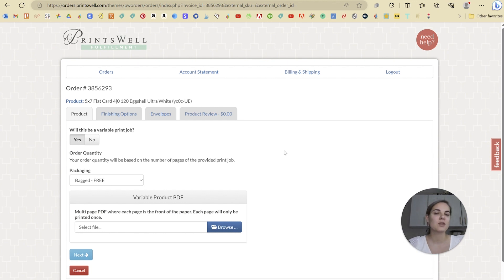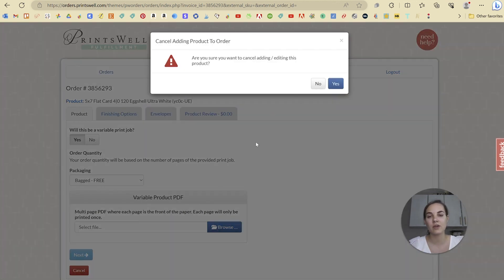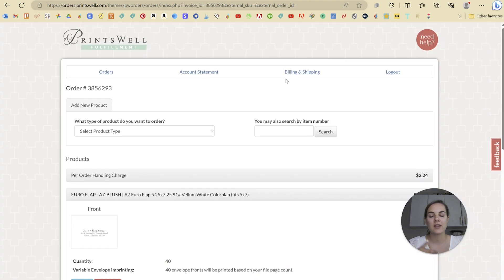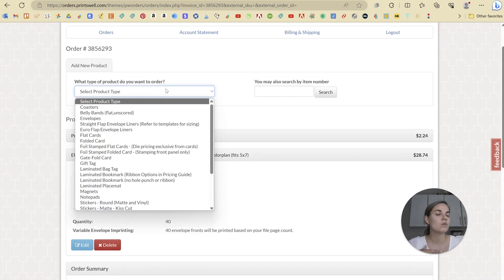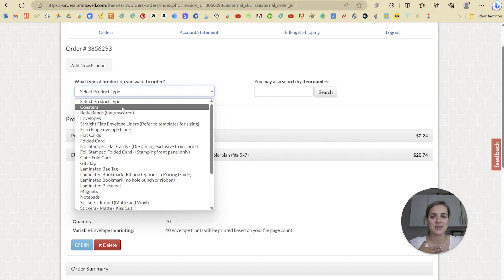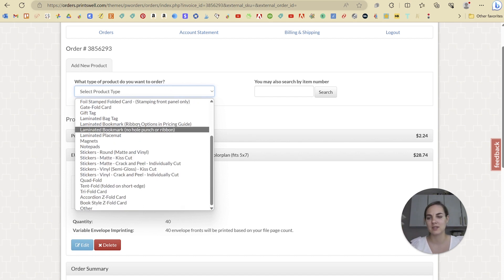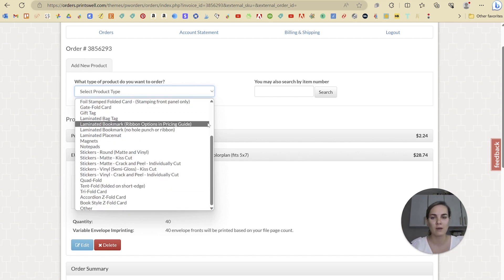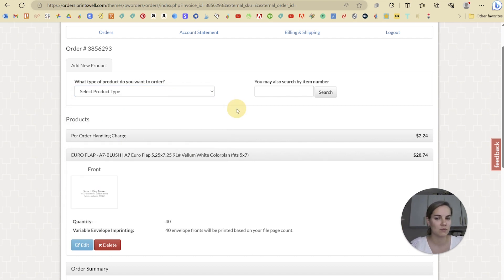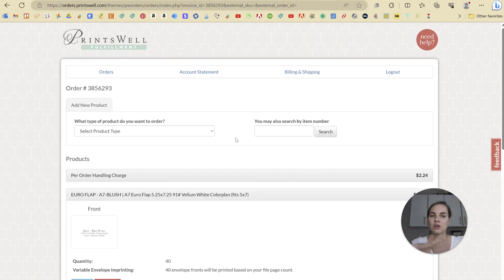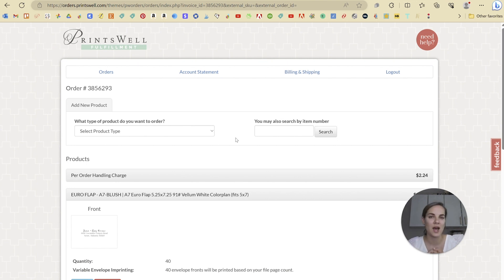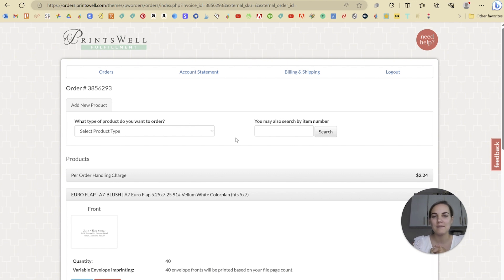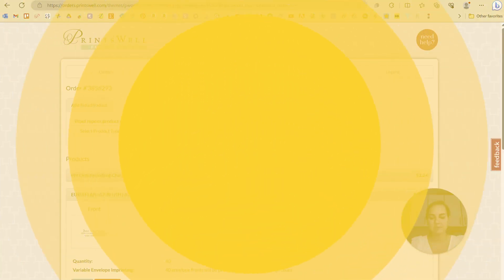So I hope this video helped you get started with variable data printing from Printswell fulfillment. I have a ton of other videos with them on my channel. If you want to learn about some of the other products that they offer, if you use my link, you will get $25 off your first order. And as you can see, they offer things like coasters, belly bands, gift tags, lots of different folded options, magnets, notepads, just so many amazing things that you can order here with Printswell fulfillment, especially if you're interested in becoming a full-time stationery designer. This is going to be an awesome tool to add to your tool belt. So check them out. Let me know what you think and what questions you have about variable data printing. Thanks, everyone.